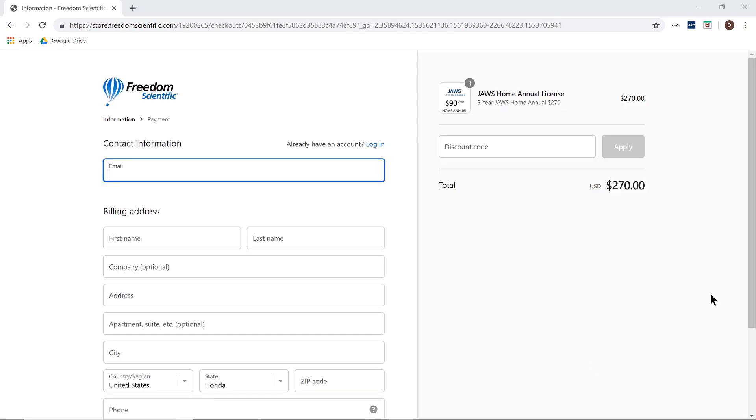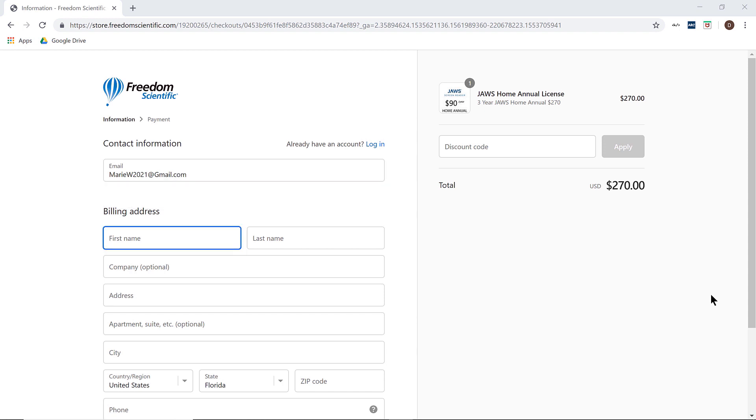If this is the first time you have purchased in the store, you will be asked to register. Please take a minute to fill out the contact information on the left accurately, as this is how we will locate your account in the future.